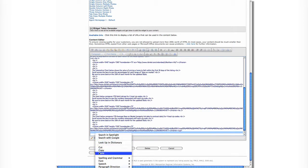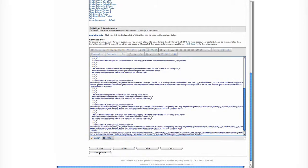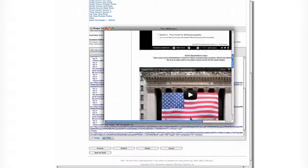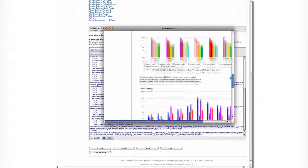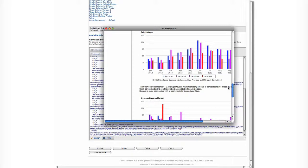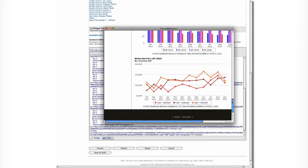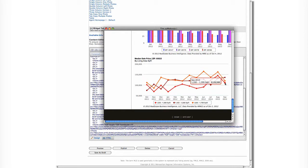Paste the code into the HTML area on your admin site. And then let's preview. If we like what we see, we publish it and we're done.